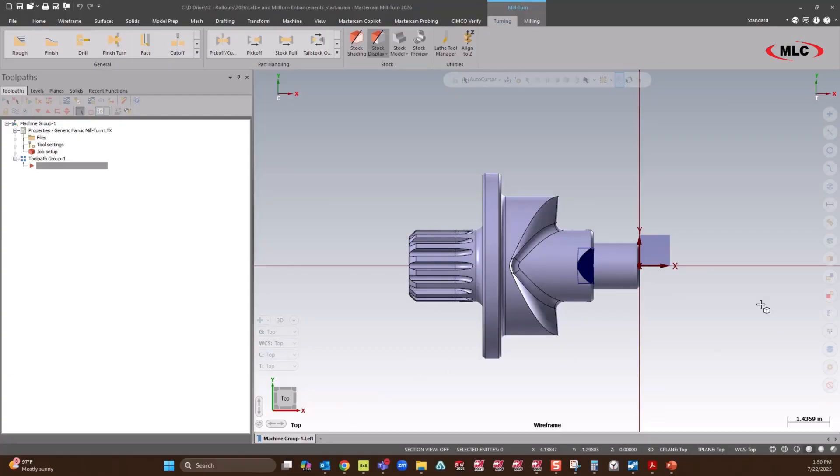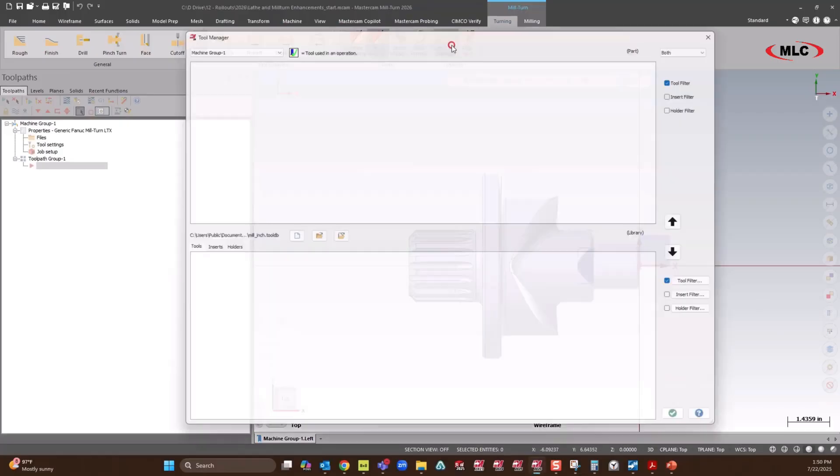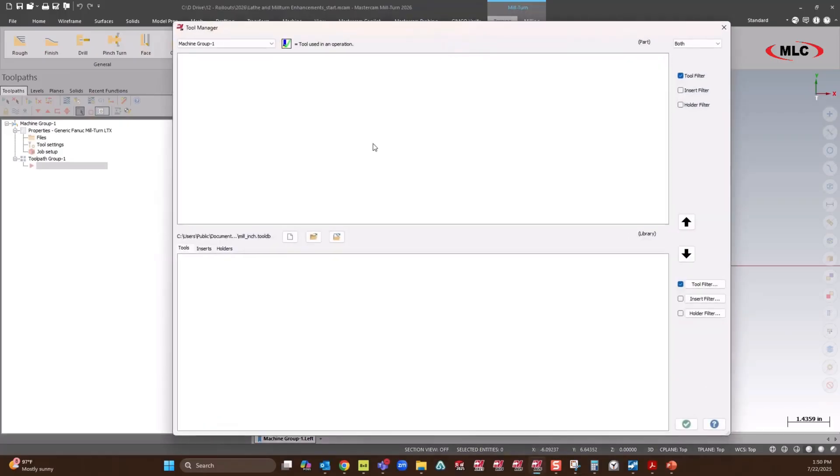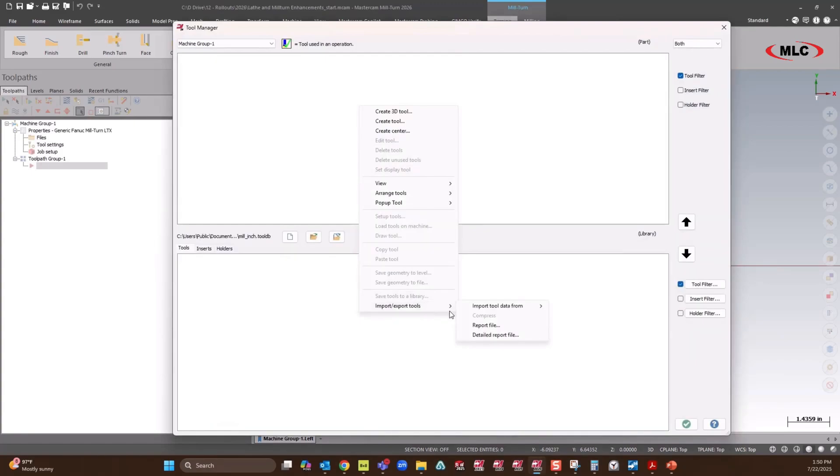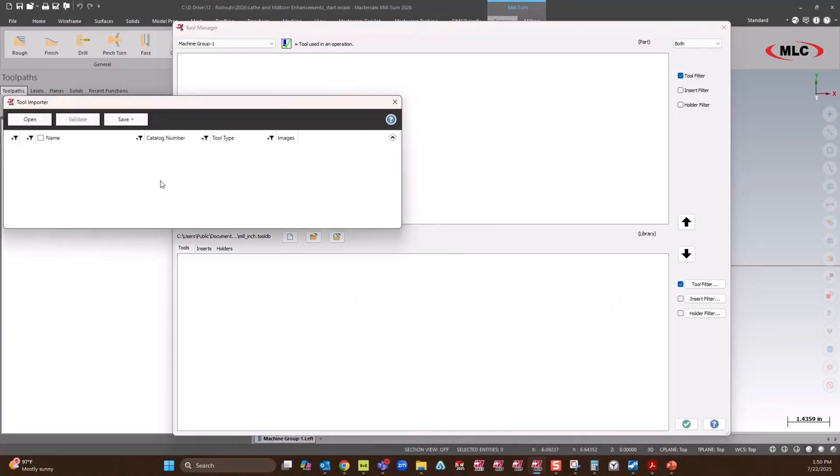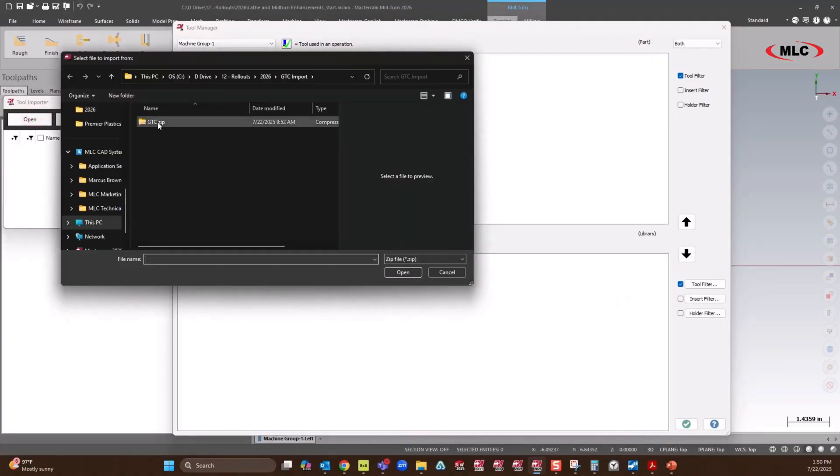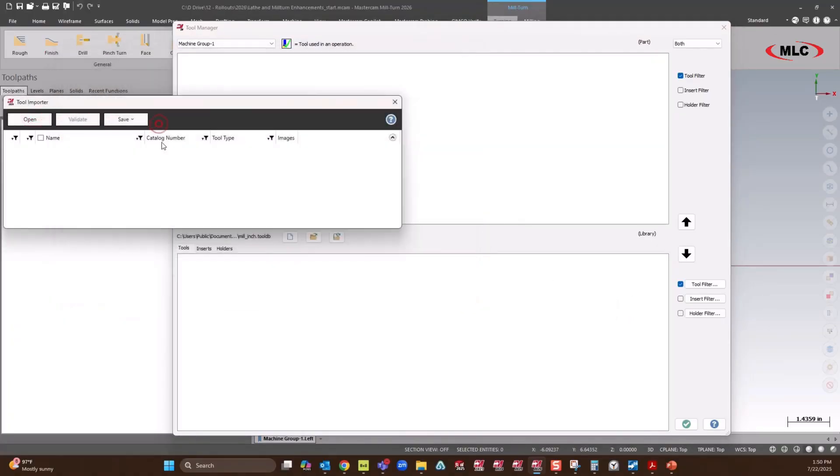To start off, I'm going to bring in some tooling. We'll go to our lathe tool manager, and we have a new option inside here for import tool, import tool data from, and we can bring in a generic tool catalog or a GTC file. I already have one set up, so I'm going to go ahead and select it.